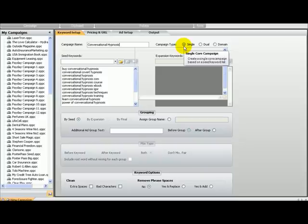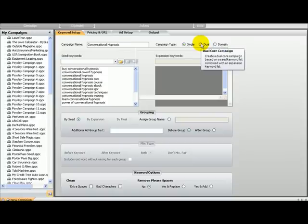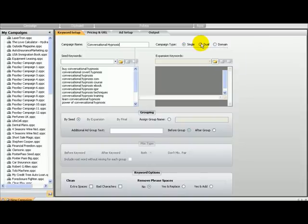So we have all the keywords. Let's talk about what this software calls seed keywords. With this software you can either create a single keyword campaign, which is what we are going to do today — a very simple campaign based on a seed keyword list — or you can do a dual campaign, meaning that you can combine keywords. This is another thing this software does: it combines keywords and then creates a massive list of keywords. Like if you were promoting something like cars, for example.